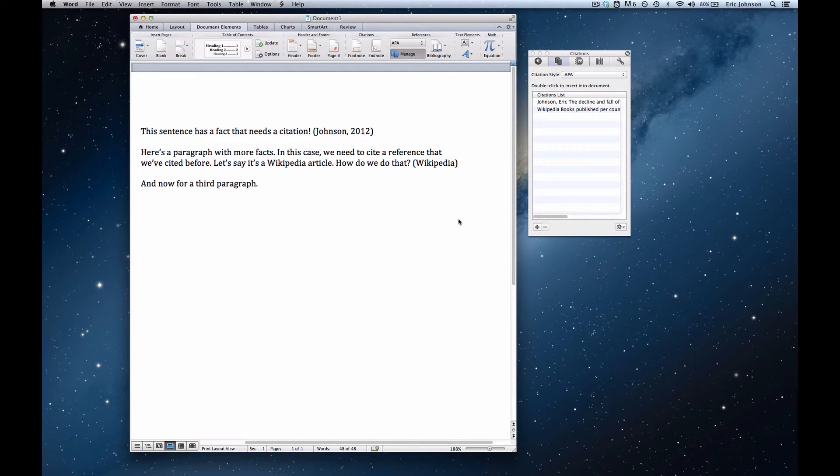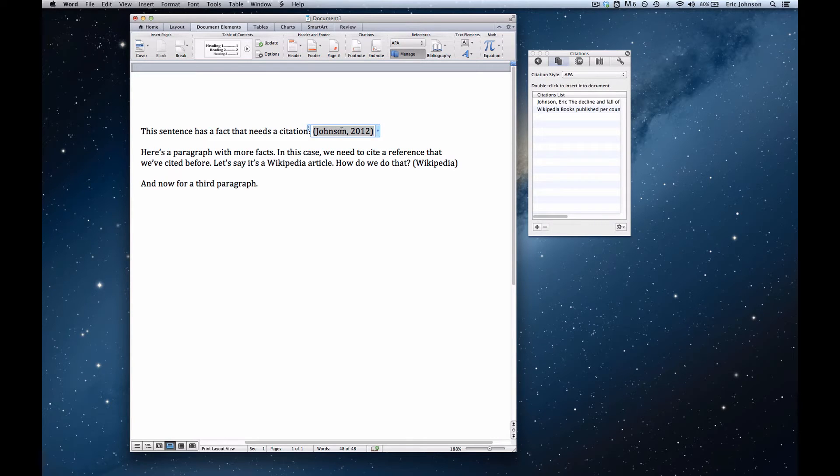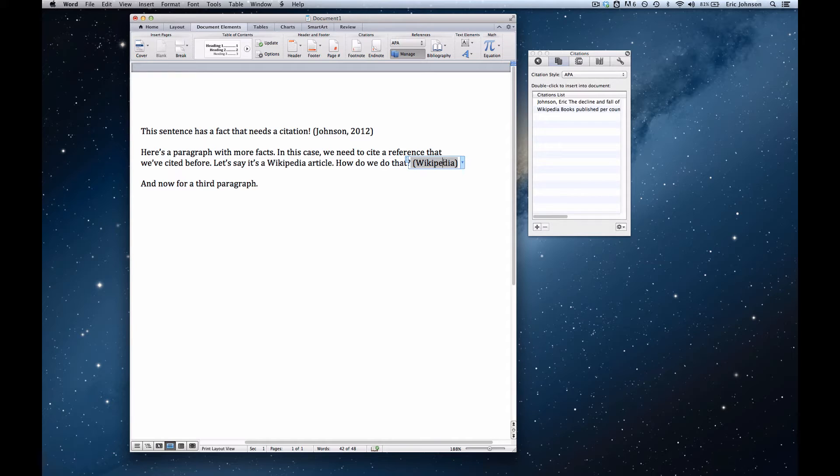In a couple of previous videos, I demonstrated how to add citations in Microsoft Word for Mac 2011. I demonstrated both creating a citation from scratch and creating a citation from the master list. Now, these are inline citations, so they don't have all of the information about the reference.